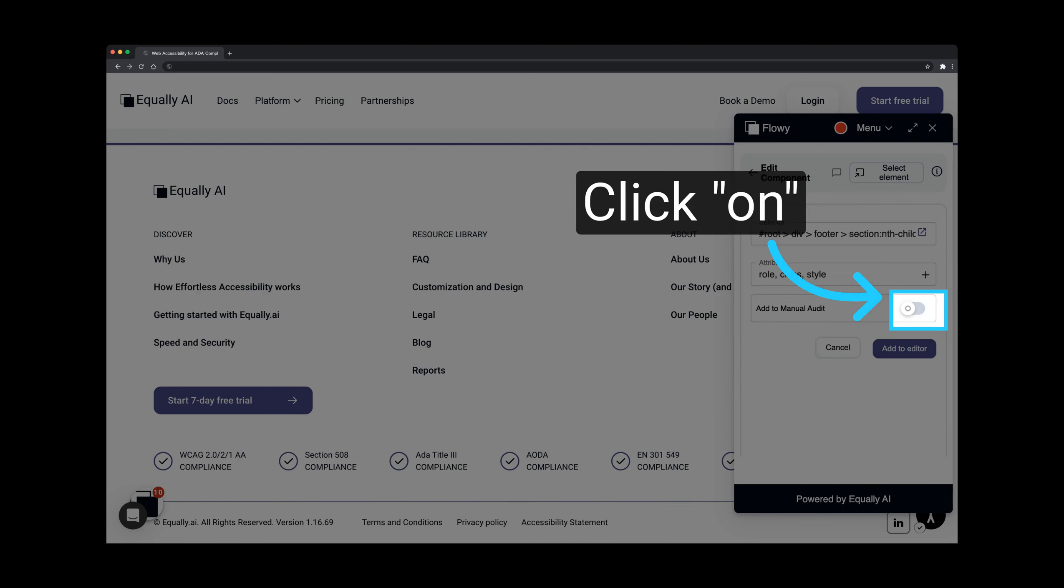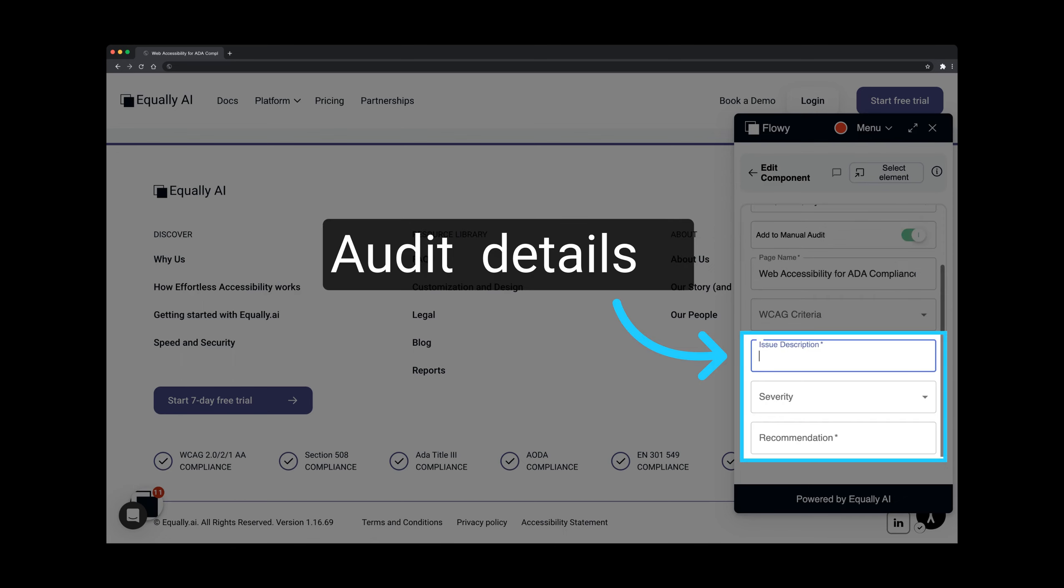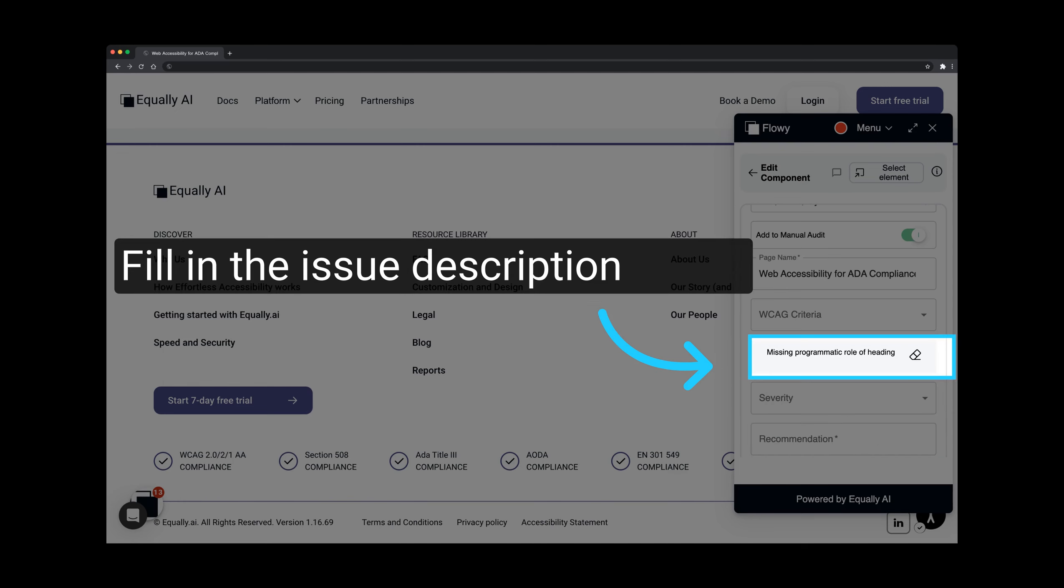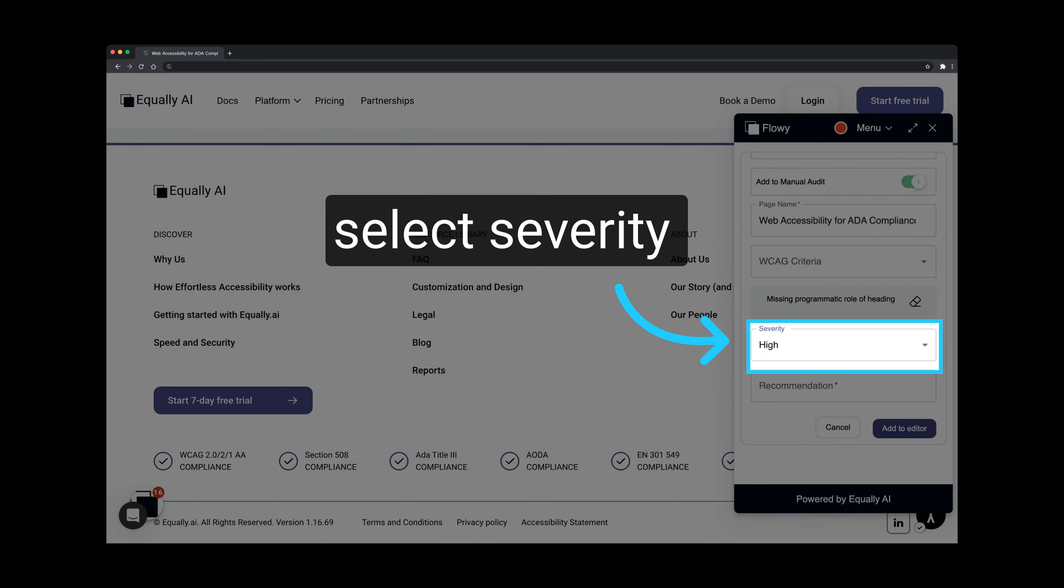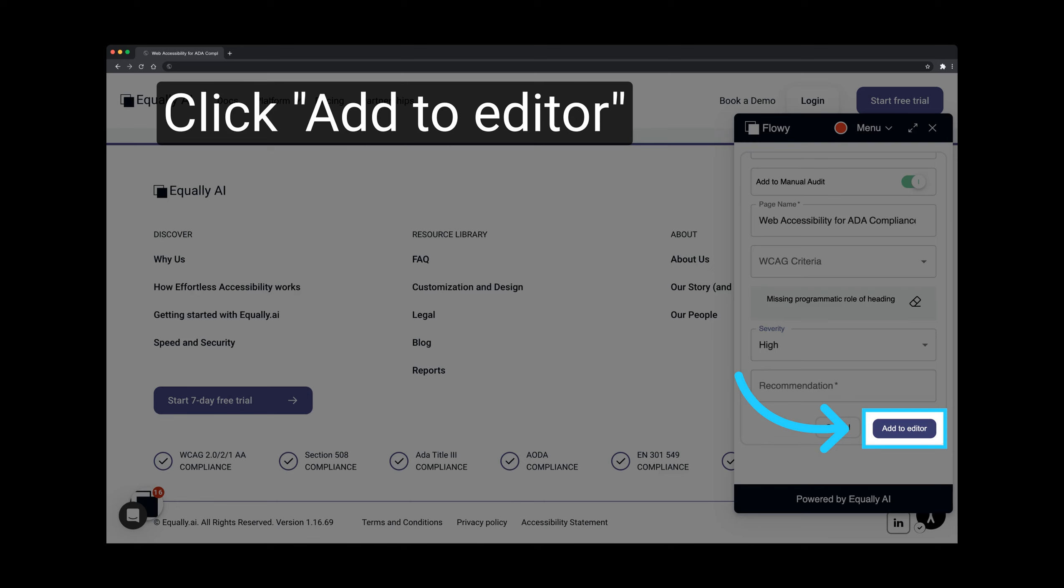Next, activate the Manual Audit feature by toggling the switch to On. Now, enter the audit details such as Issue Description and Severity level. Fill in the Issue Description in the Description field. Select the Issue Severity. Once done, click the Add to Editor button.